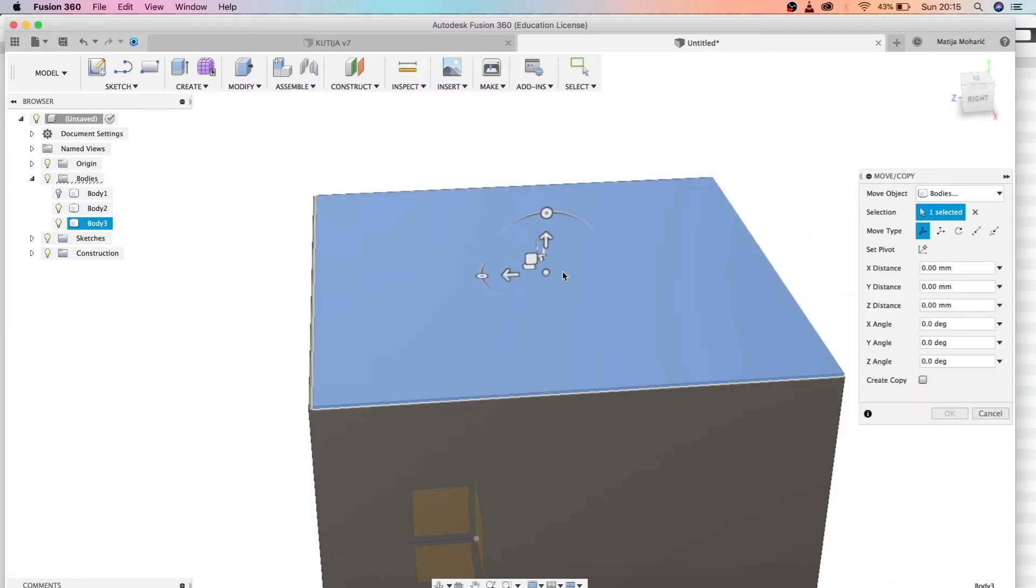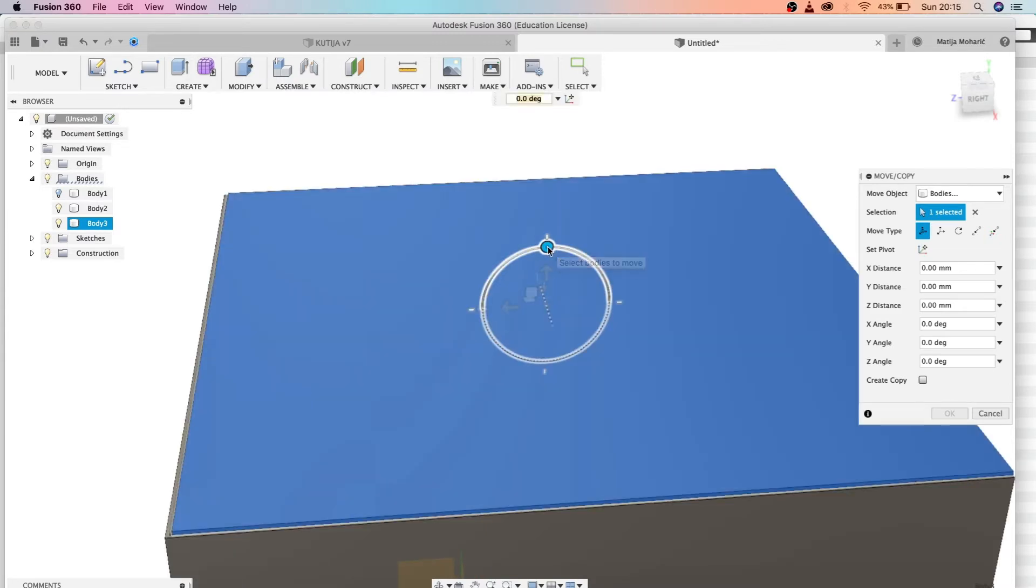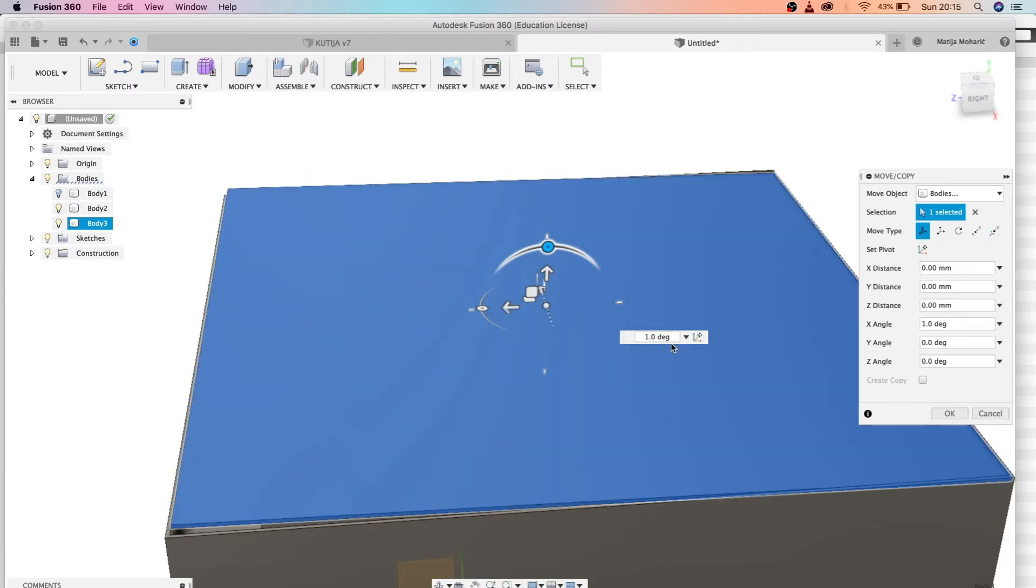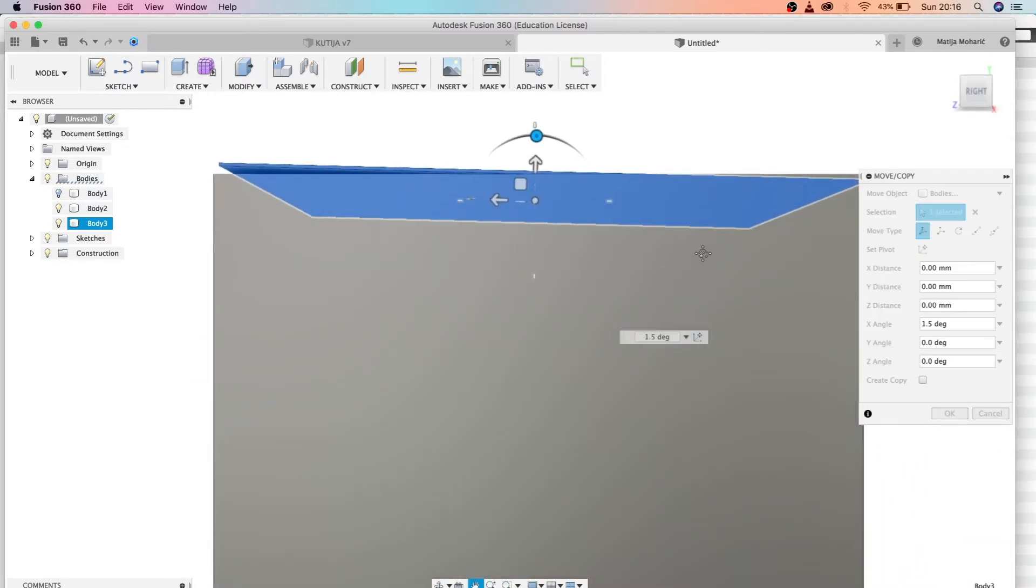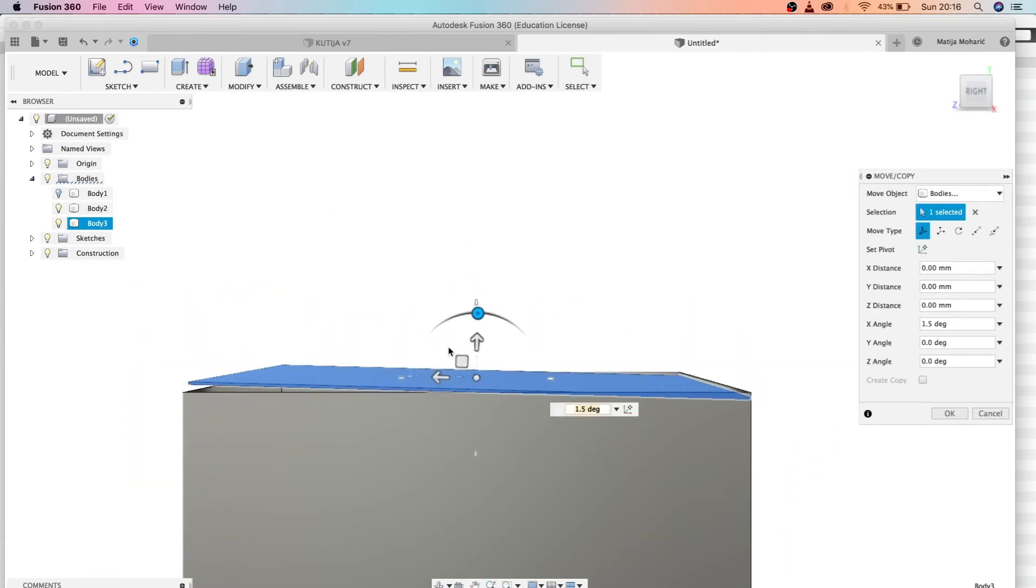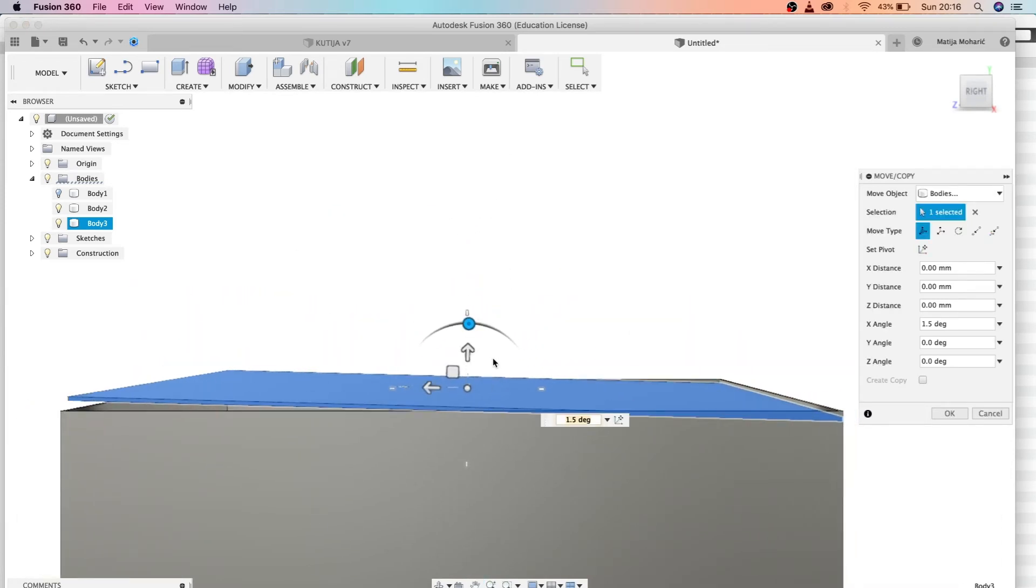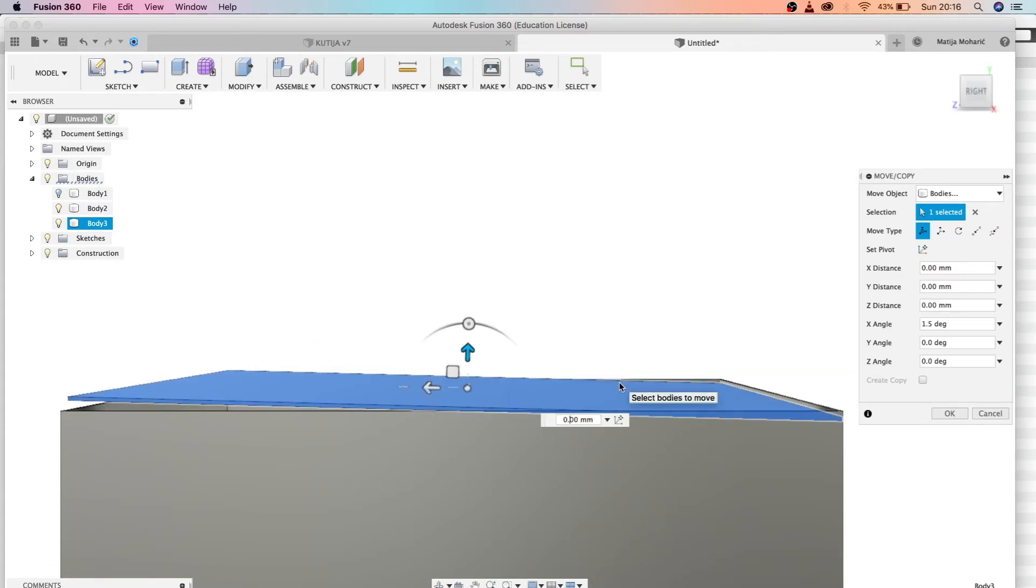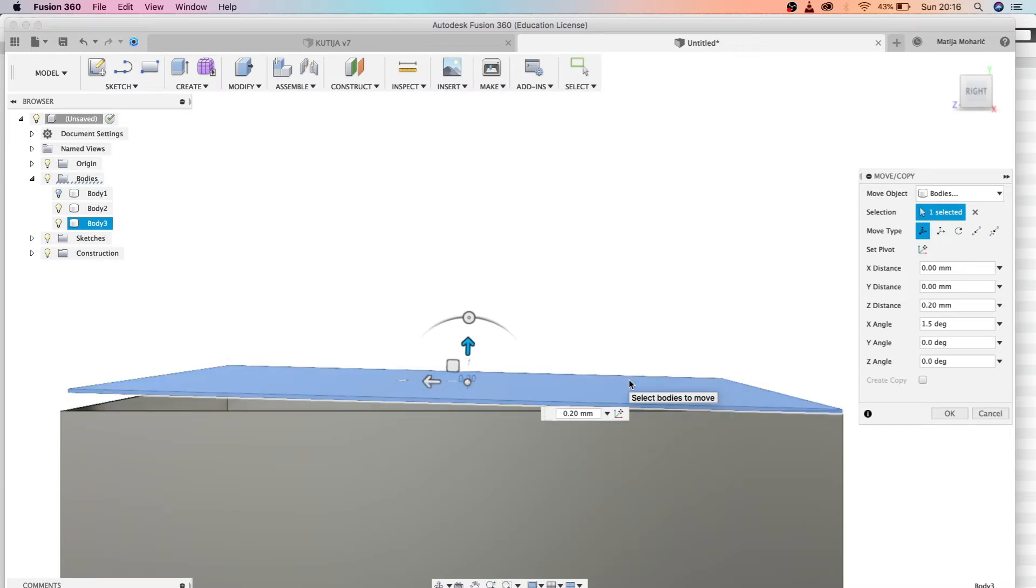When you get this menu, let's rotate this lid a little bit. That's too much. Let's make it 1.5. Let's look at it from the right. Just move it a little bit up. That's definitely too much. Let's make it 0.3. Let's optimize: 0.2.